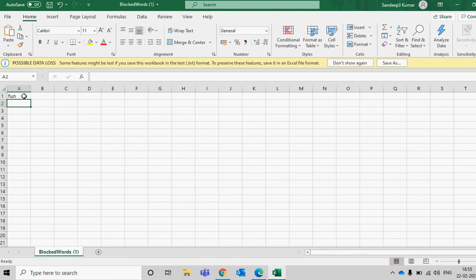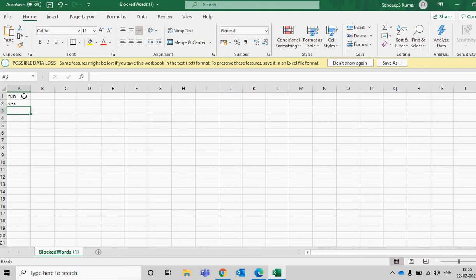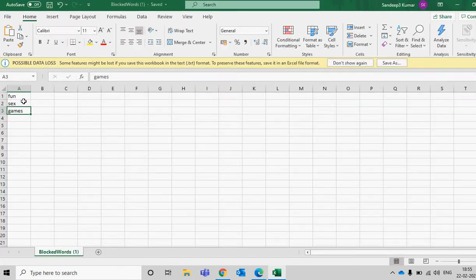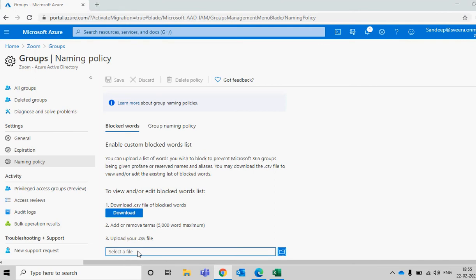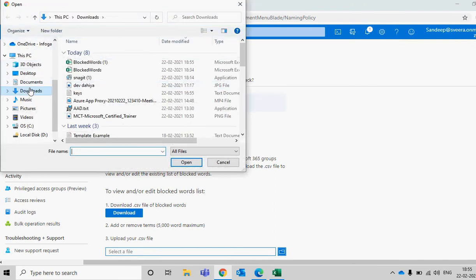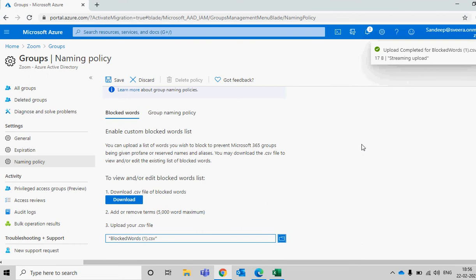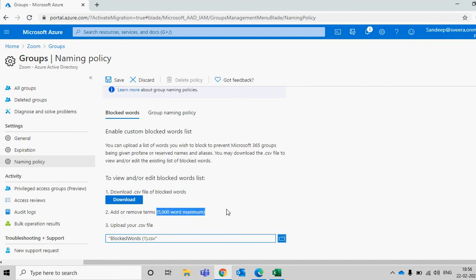For example, you don't want to create any group called 'fun', or any group called 'sex', or any group called 'games'. Whatever you want to block, just save that file, then go back here, click to upload, choose the file from your downloads, and the file is uploaded. The maximum number of keywords you can add is five thousand.